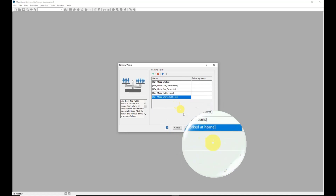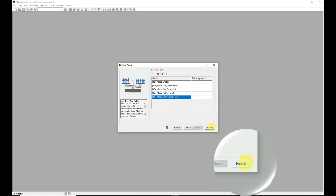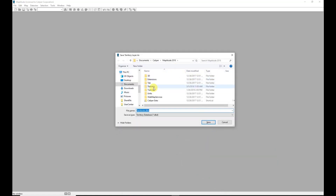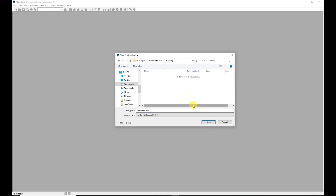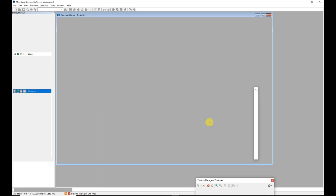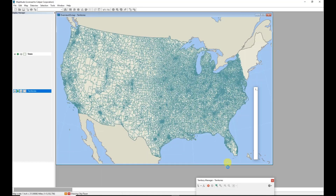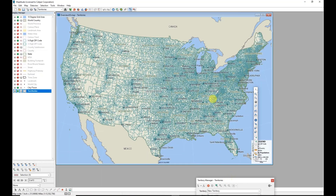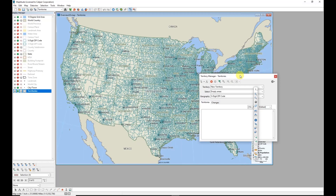Once I have added and arranged the tracking fields as desired, I will click Finish, enter a file name for the layer that will hold these territory definitions, and then click Save. Maptitude uses those settings and opens a new map. There aren't any territories in it yet because I will define those on my own using the Territory Manager, which opened along with my map.